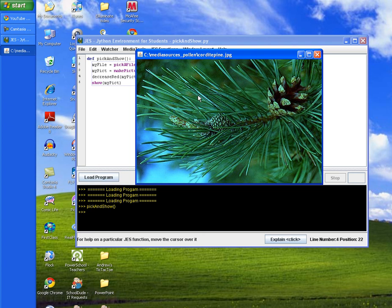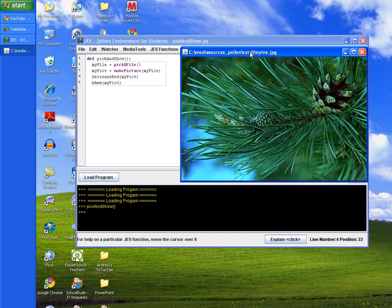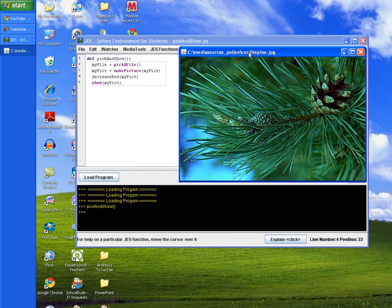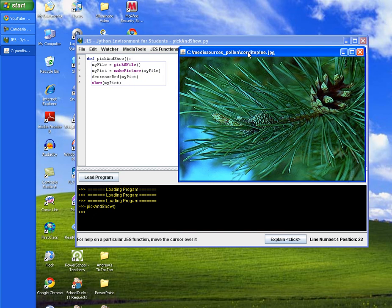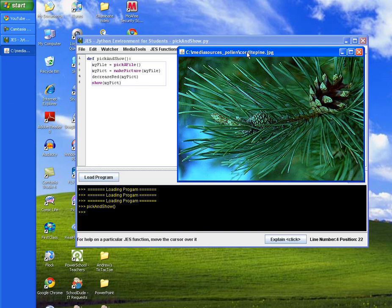And that's the end of this tutorial for decreasing red. So a challenge to you would be how would you write a program that would decrease the blue by half of a particular picture. Or maybe decrease the green by half of a particular picture of your choice. I look forward to seeing your solutions. Have a good day. Bye.